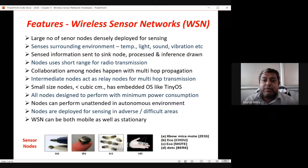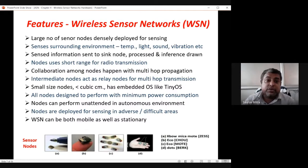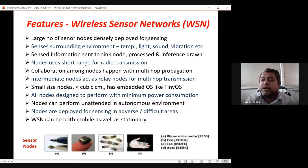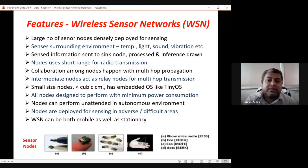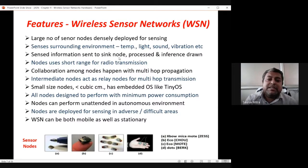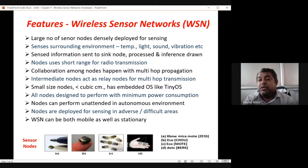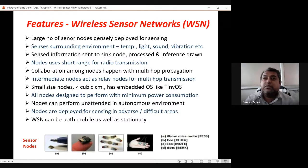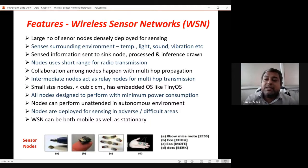Features of WSN: a large number of sensor nodes are densely deployed for sensing — sometimes 500,000 nodes in one region — to sense temperature, light, sound, or vibration. Sensed information is sent to a sink node or base station. All information from a larger region comes back to a central node where it is processed and an inference is drawn.